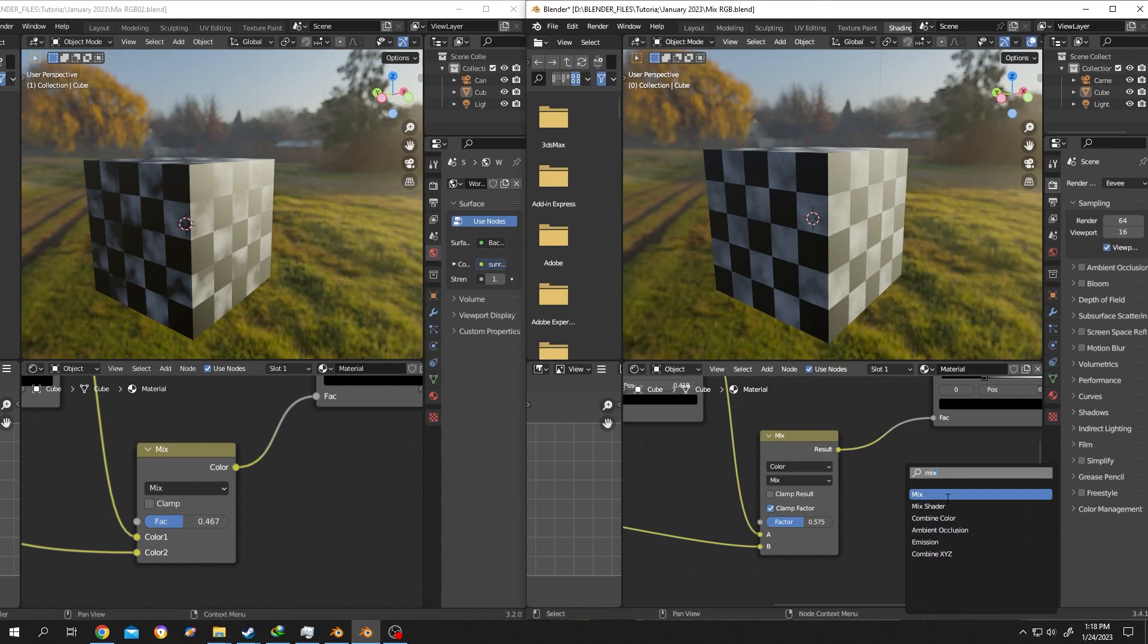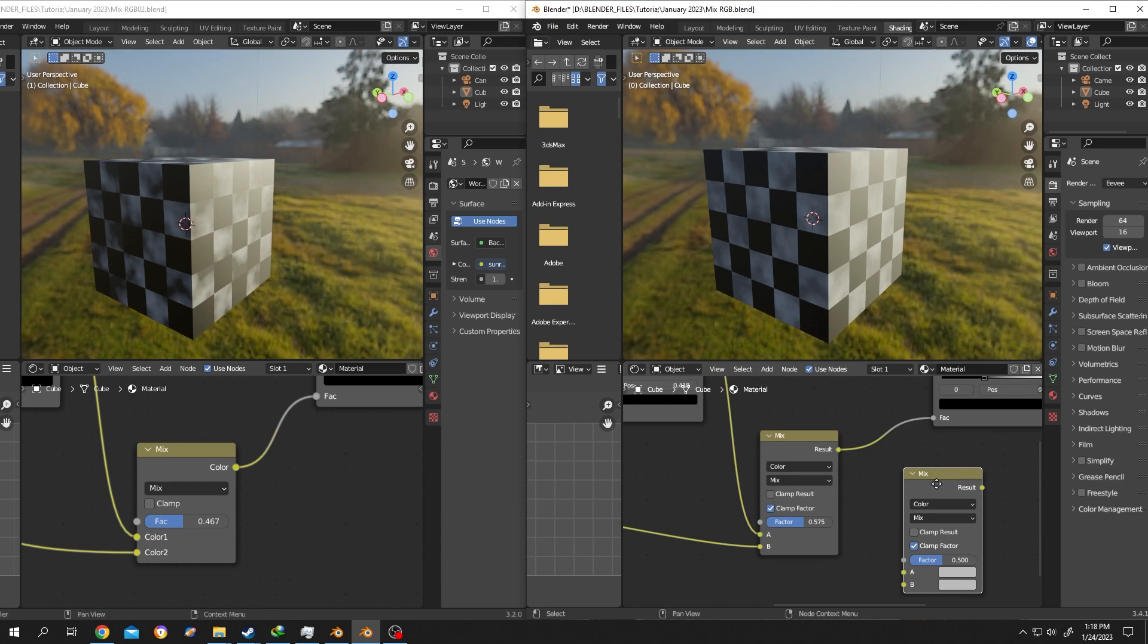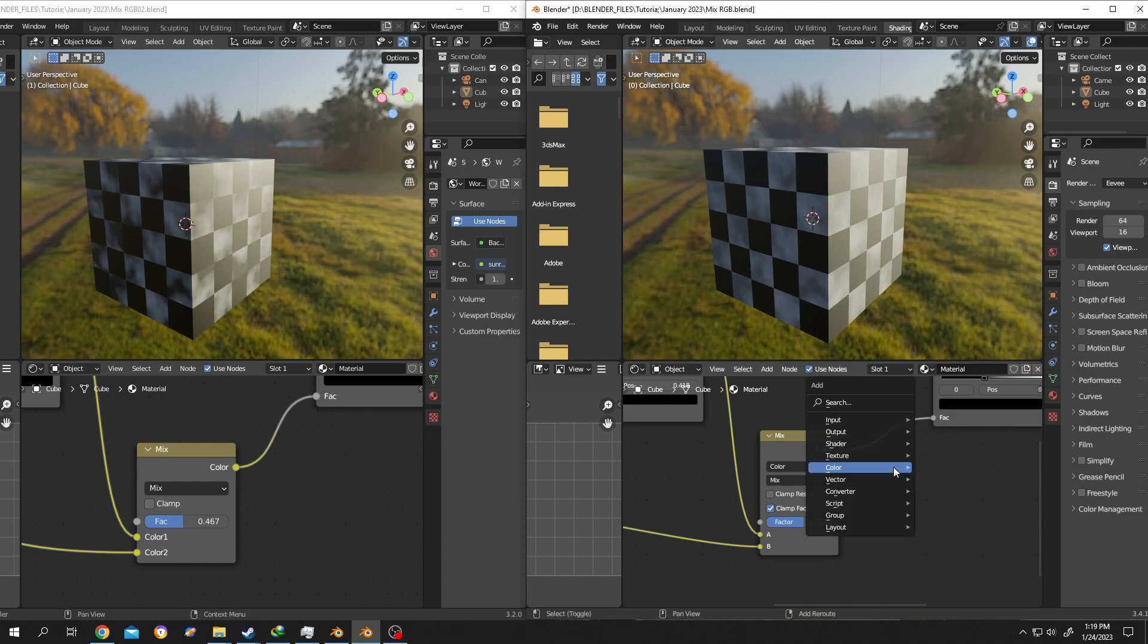As you can see, there is no Mix RGB. We will select the Mix from here, then click on the dropdown and select Color from here. This is our new Mix RGB node.